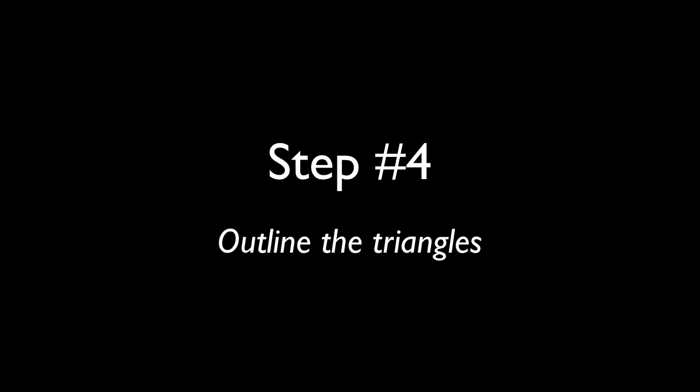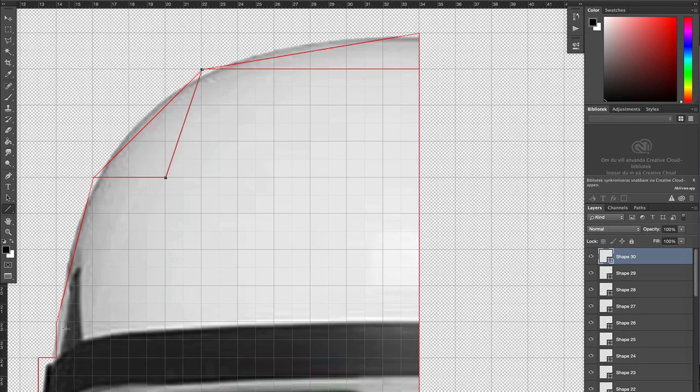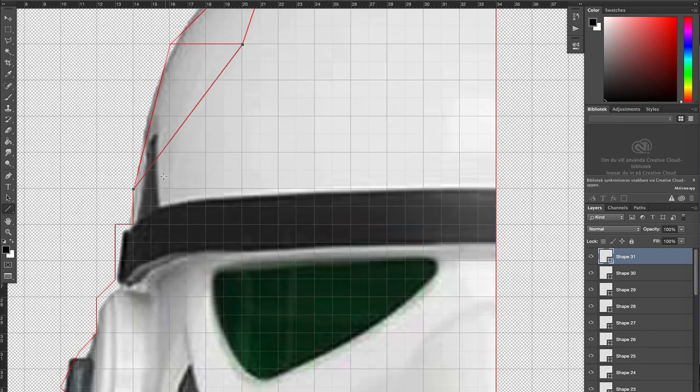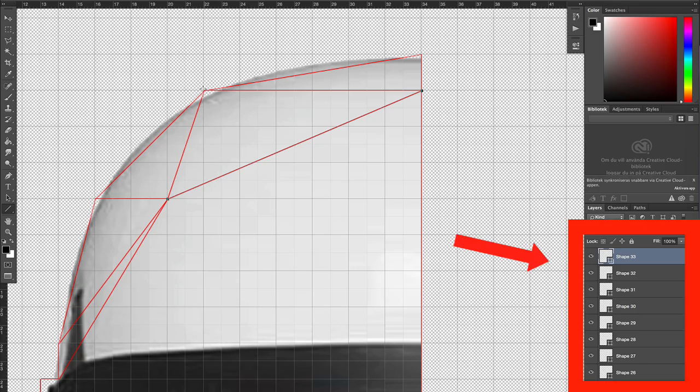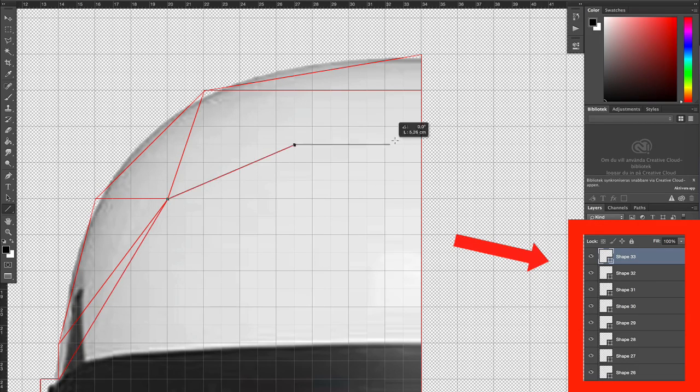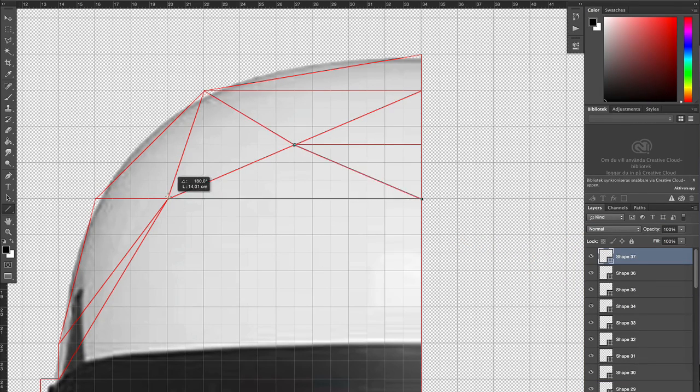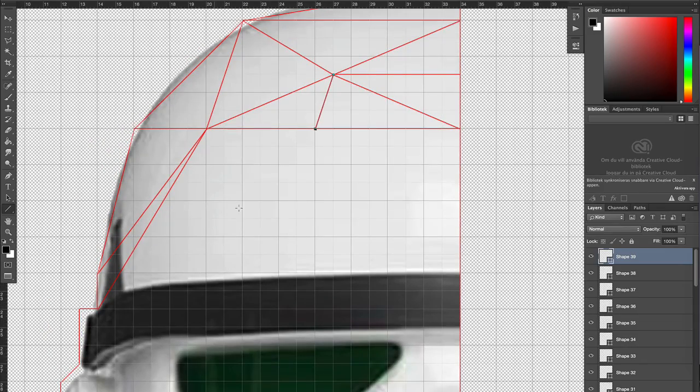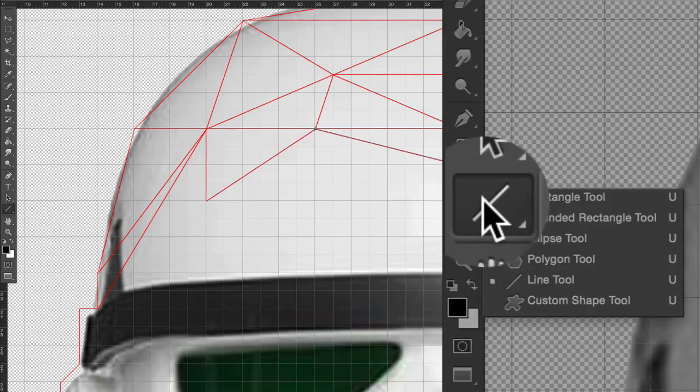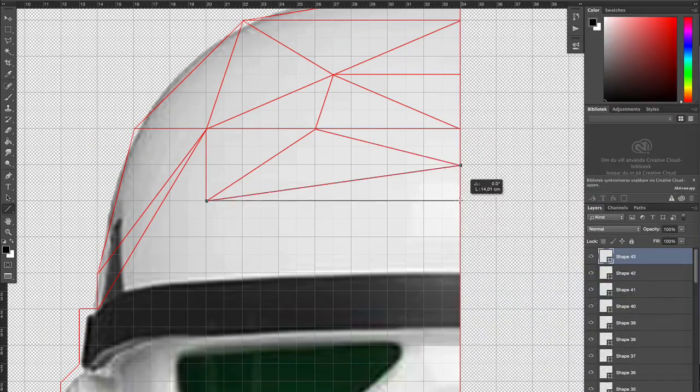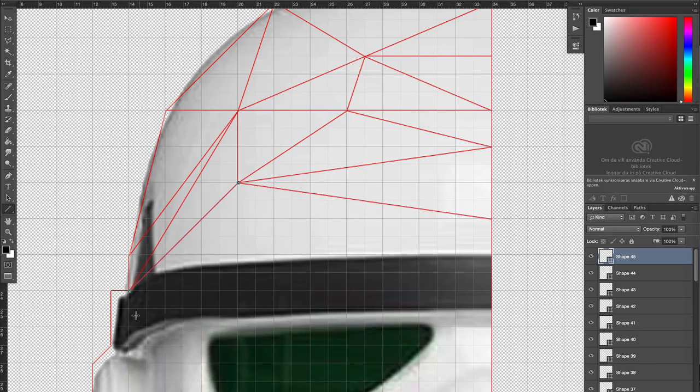Step 4. Outline the triangles. This is the most time consuming part. It's not mandatory, but it'll make it a lot easier for you to fill the triangles with color if you outline them first. This also must be done on separate layers, not the same one as the photo. We'll use the same technique as we did when we made the outline. Use the line tool and make sure that you snap the corners of the triangles to an intersection on the grid.